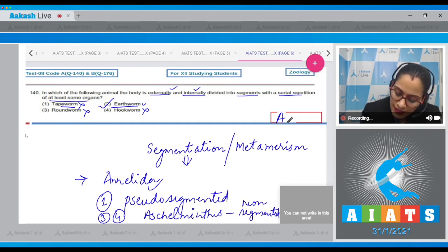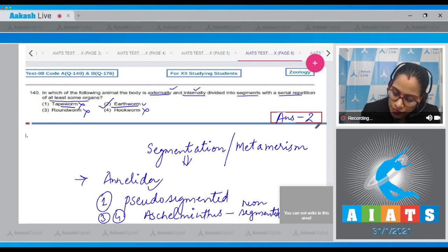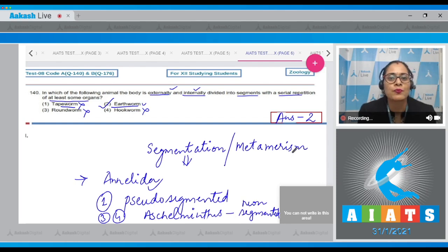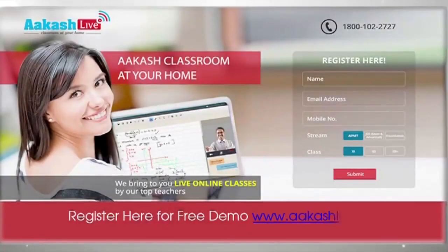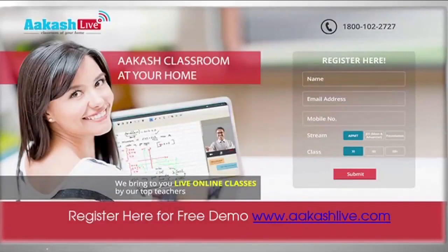So the correct answer to question 140 is option number two.